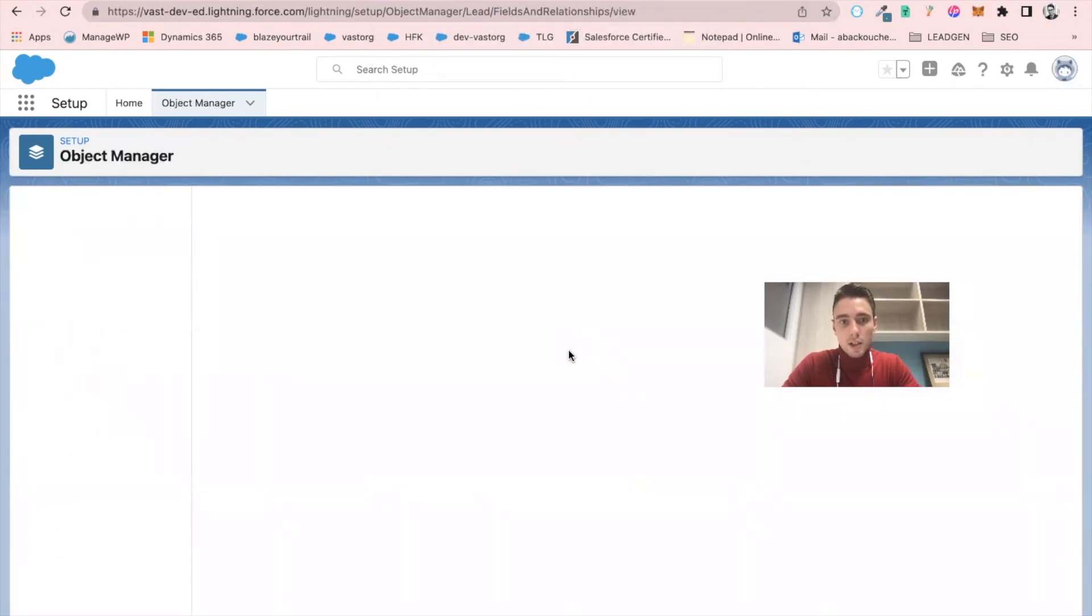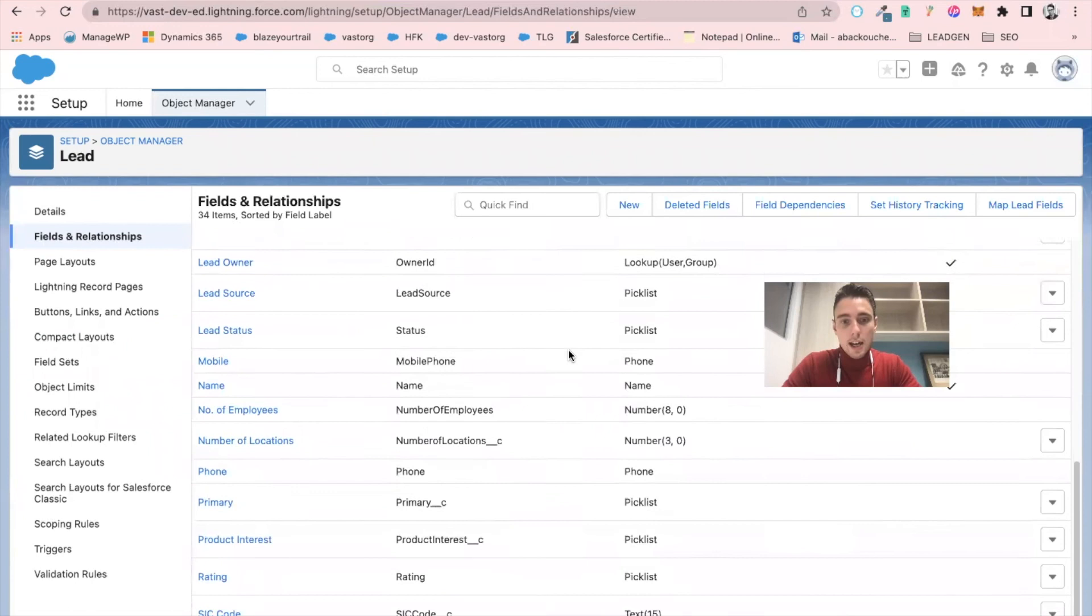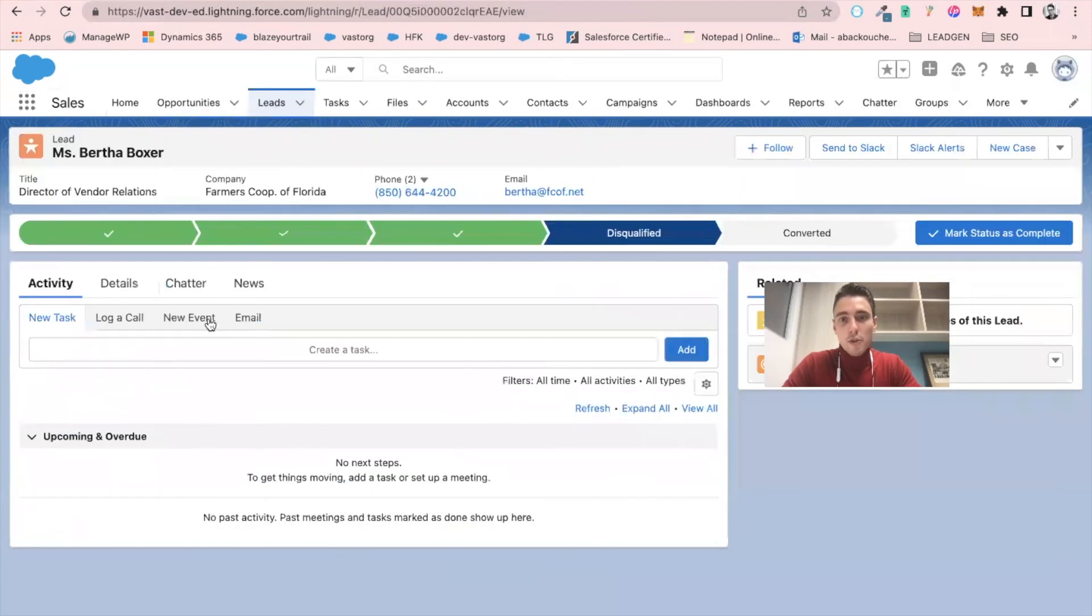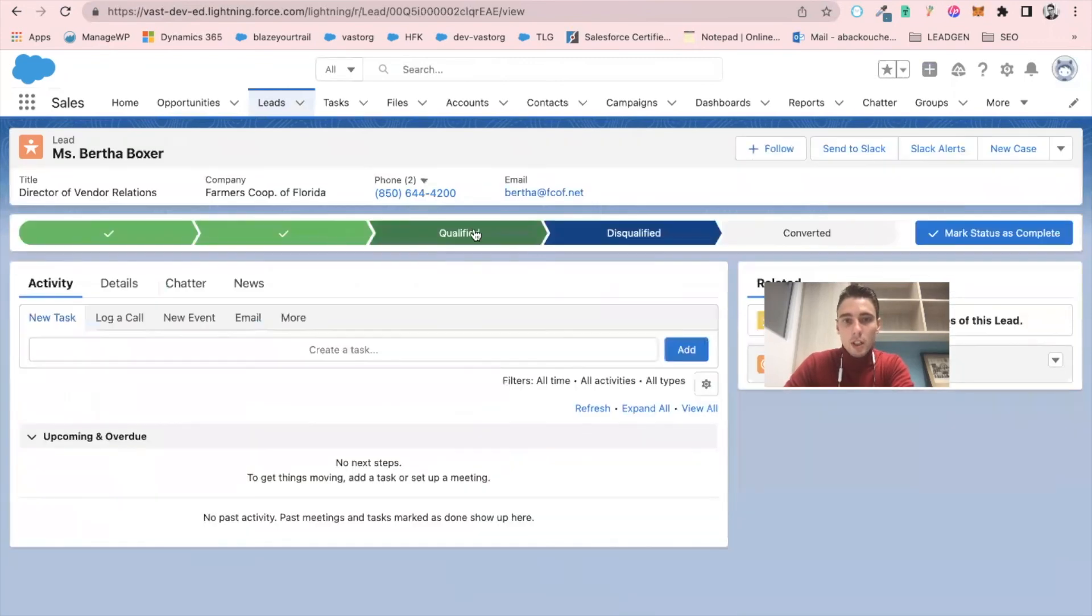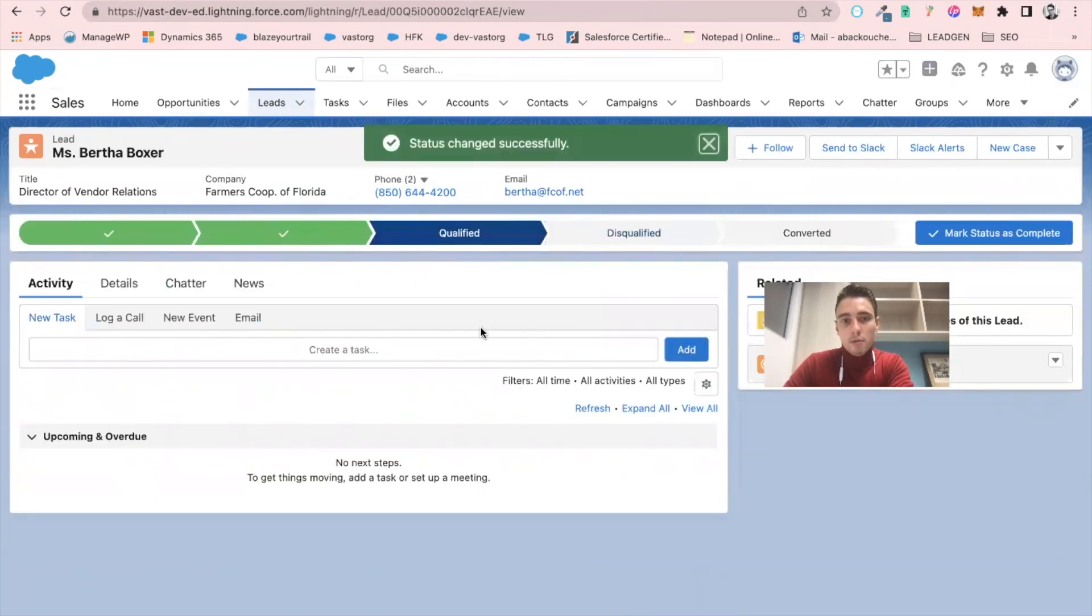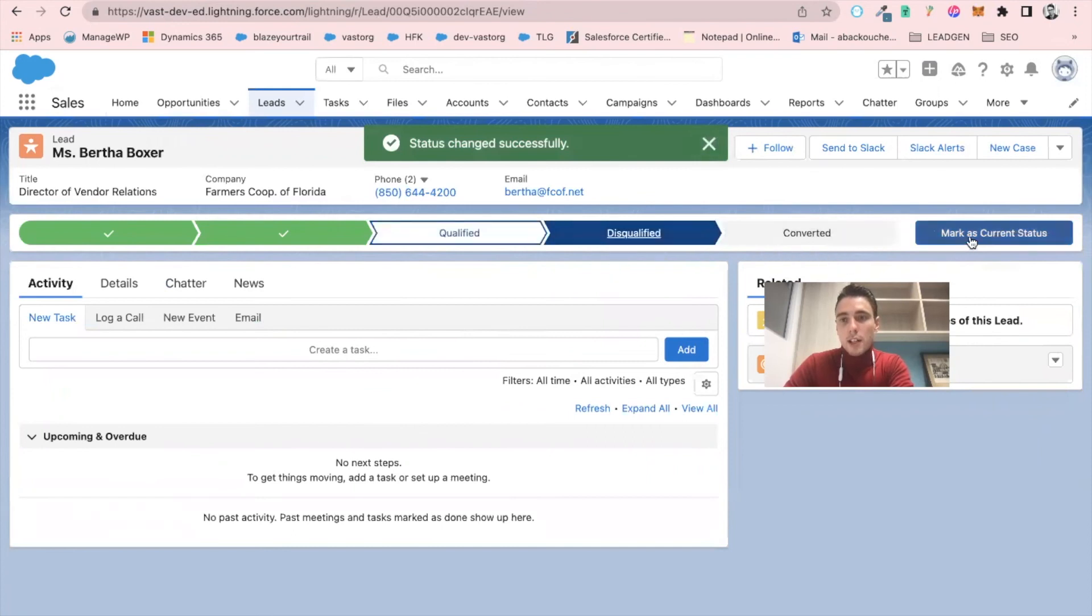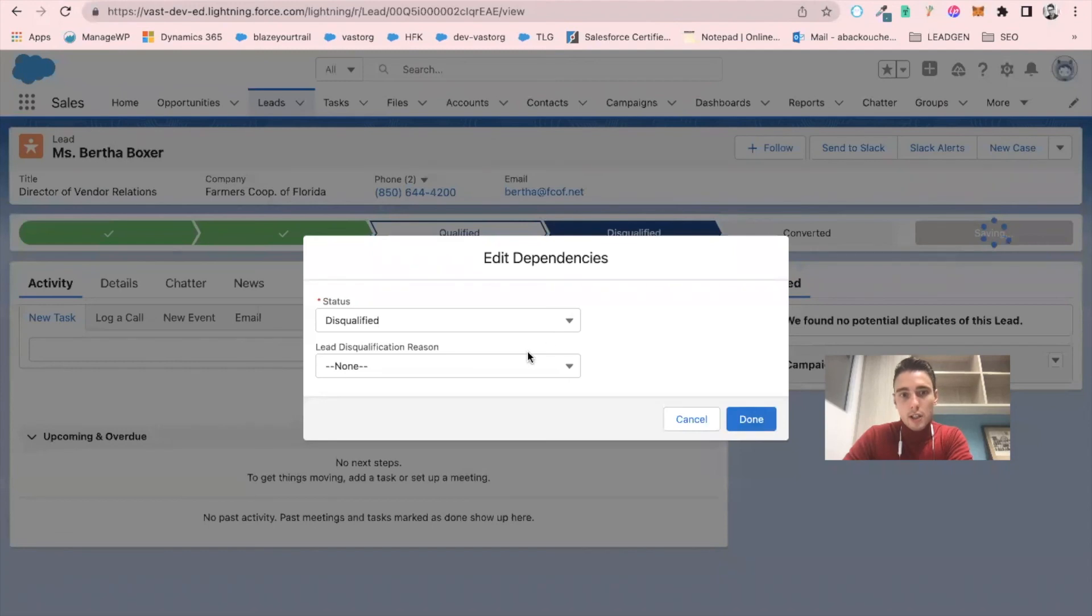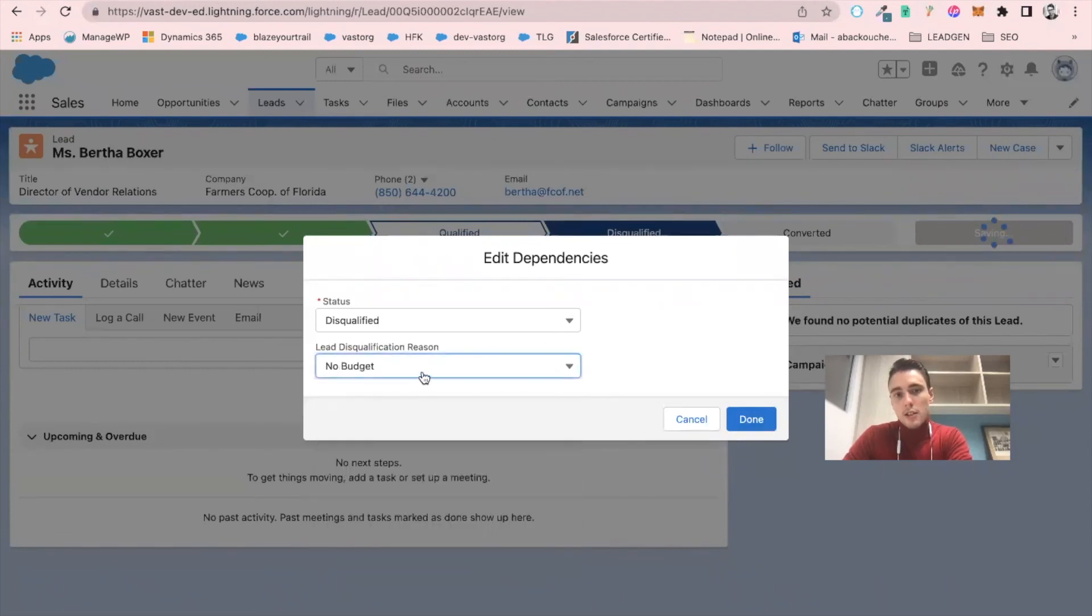And now I will refresh my instance of Salesforce. If you click on qualified, that's great. If you click on disqualified and you click on mark as current status here, you can see I have my disqualification reason.